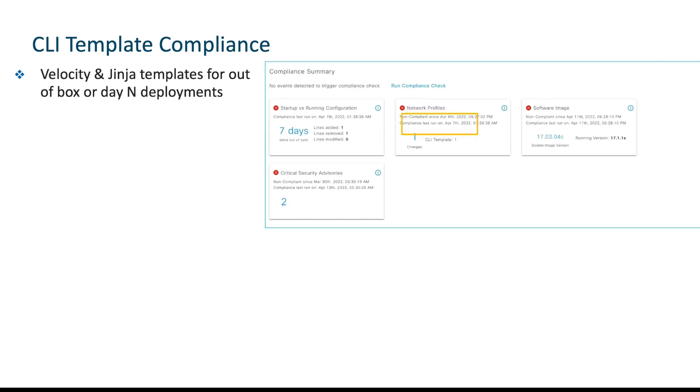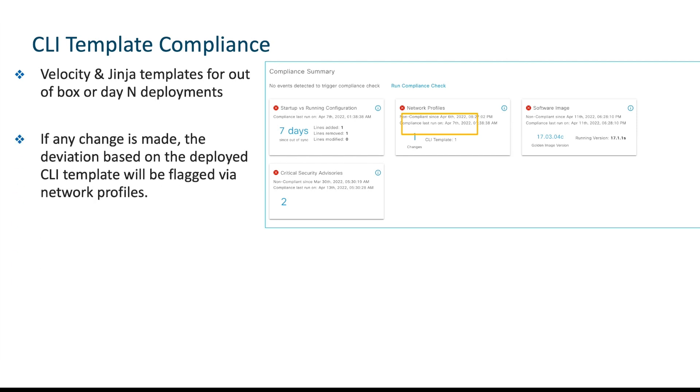Today I'm going to be talking about CLI compliance. We also support comparison between startup and running config, software image, and security advisory compliance, as you see on my screen. The CLI template compliance is enforced through network profiles. I'll show you that in the demo. Once you create and provision a template to the device, this becomes your standard configuration for that specific device.